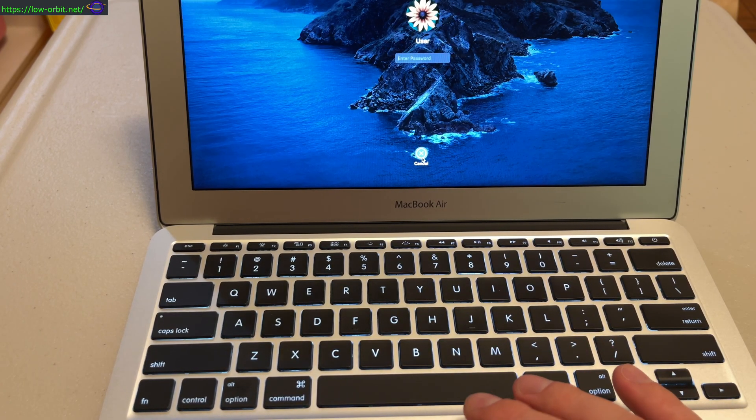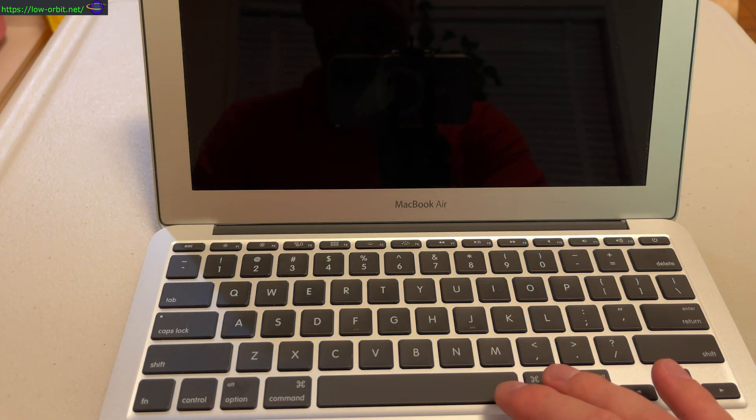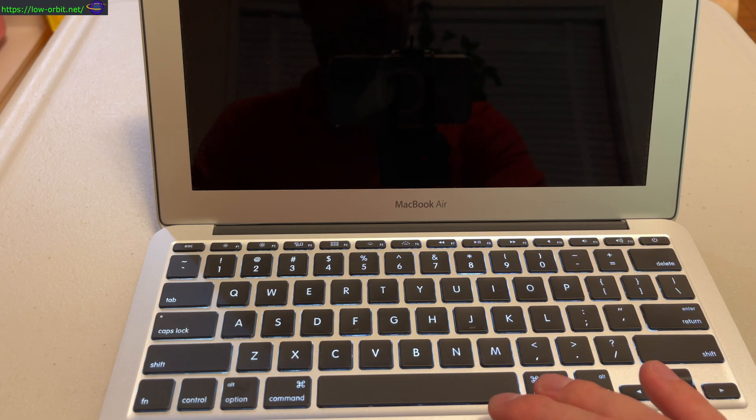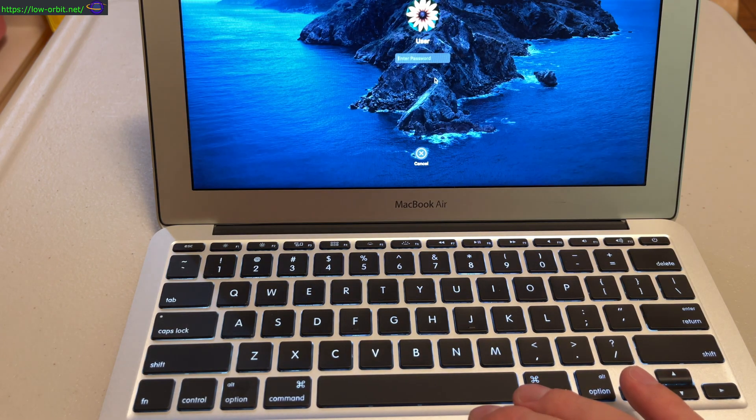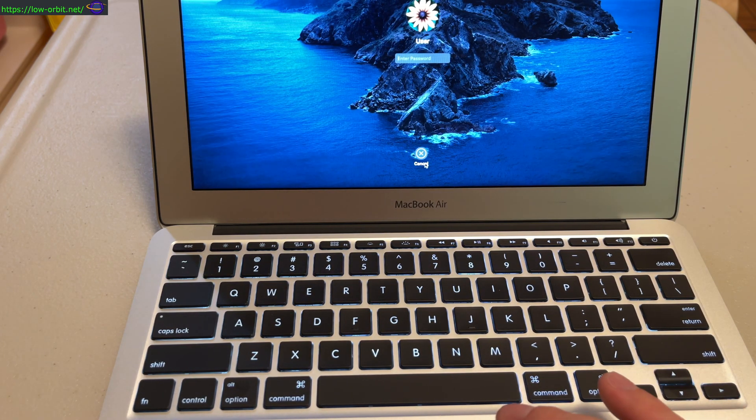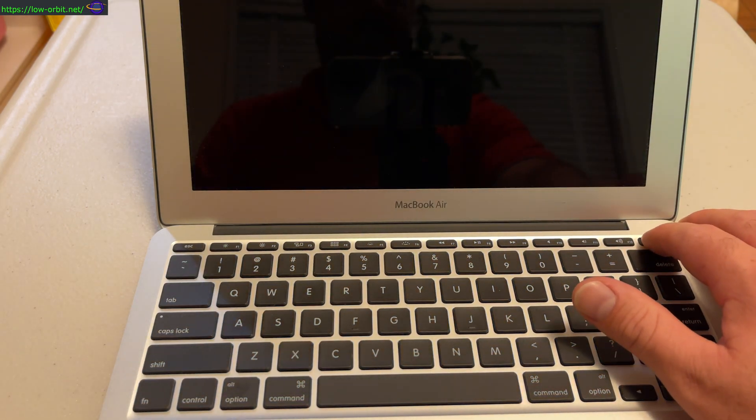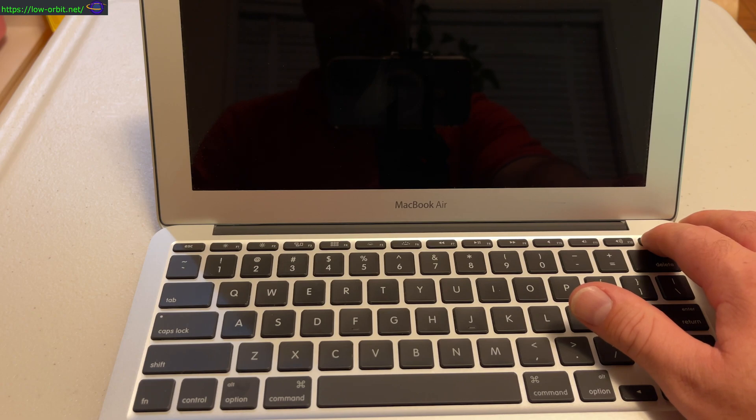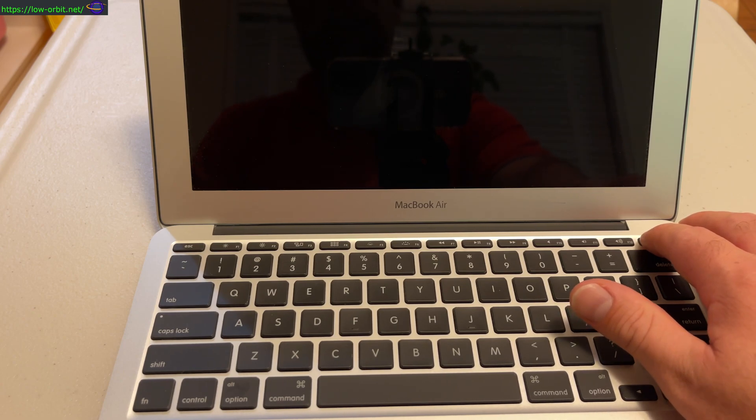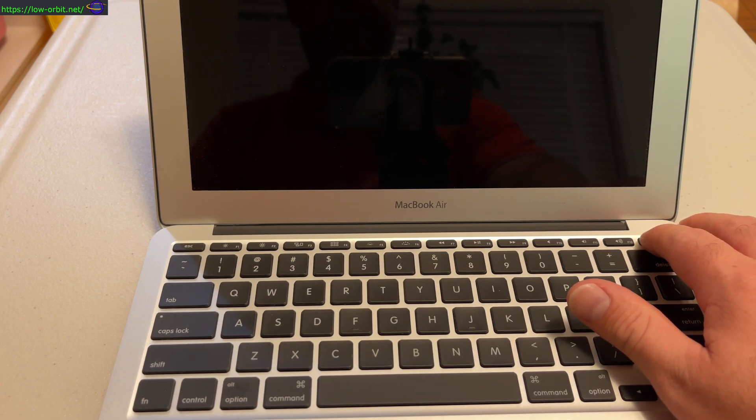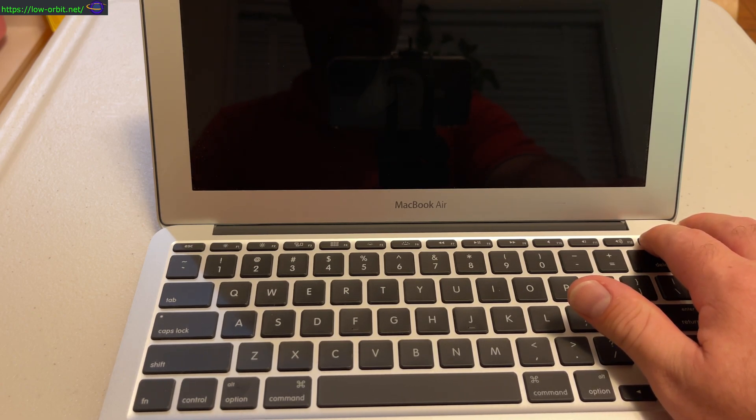What you're going to want to do is shut down your Mac. This is probably going to be the hardest part... not really.